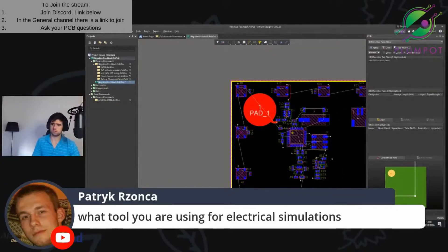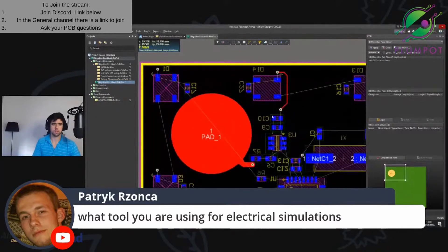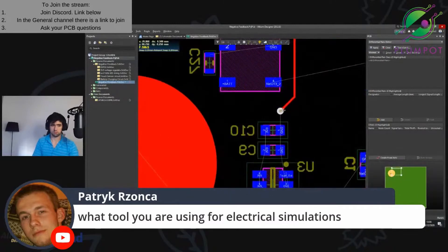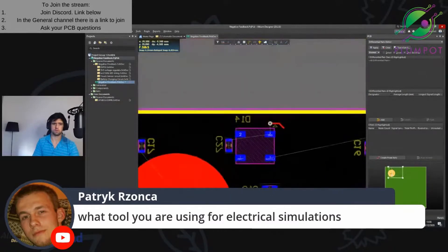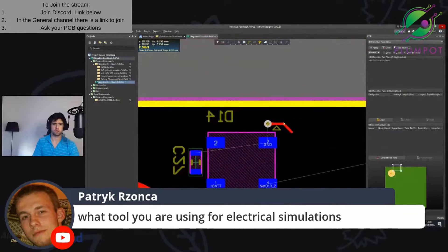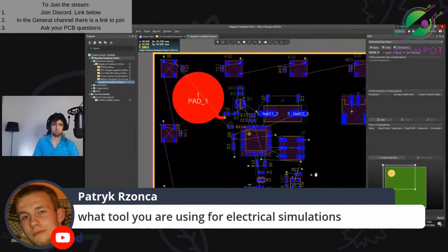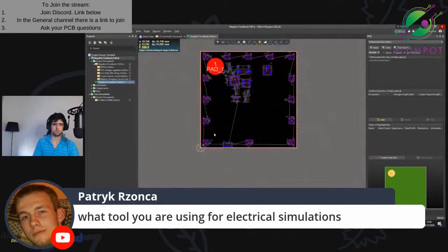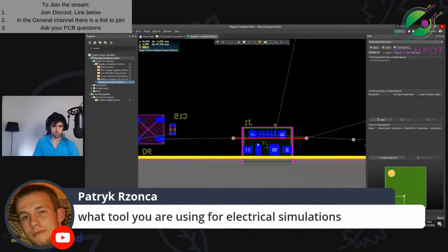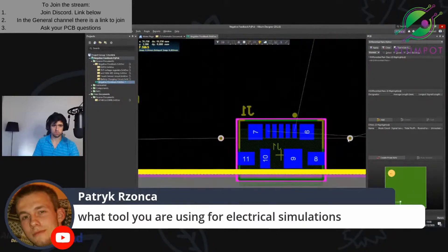You can use LTSpice or MicroCap. I like MicroCap — an old colleague showed me about it. LTSpice is very common and free. We're talking about free stuff. MicroCap just brought out lots of freebies, nice libraries and stuff. So, MicroCap or LTSpice.